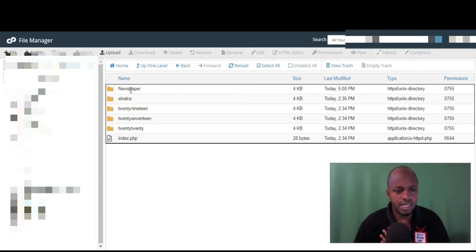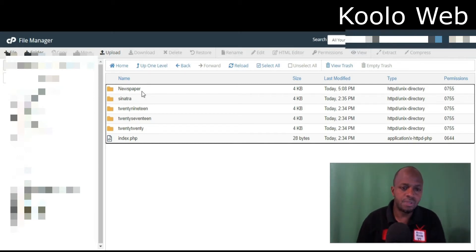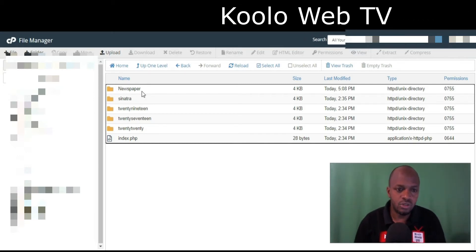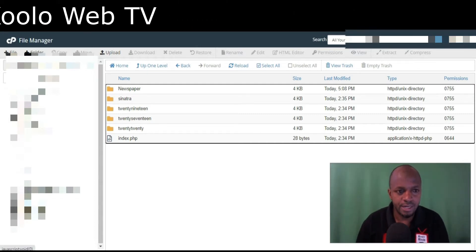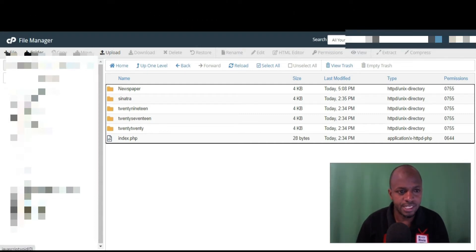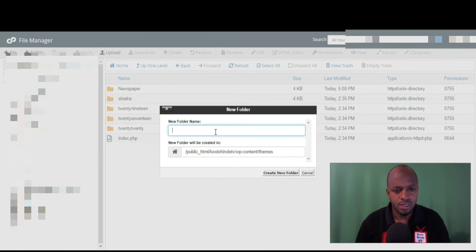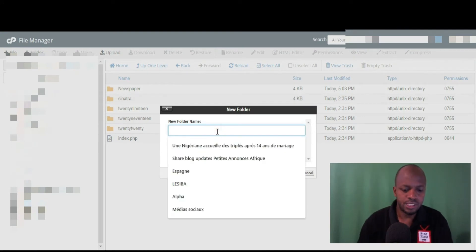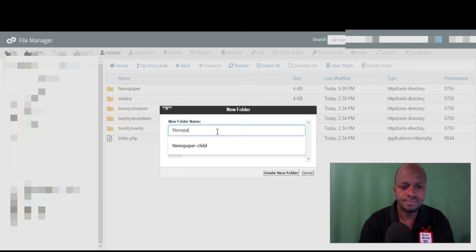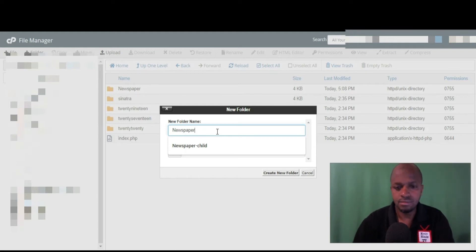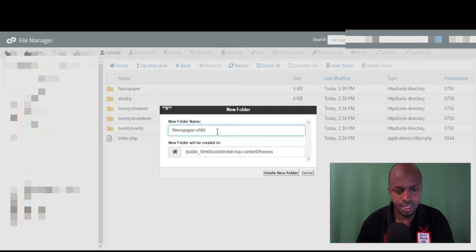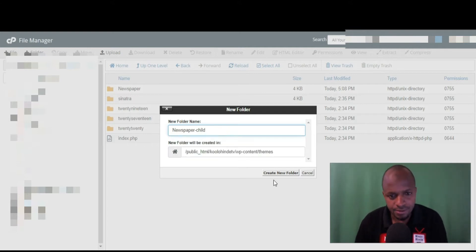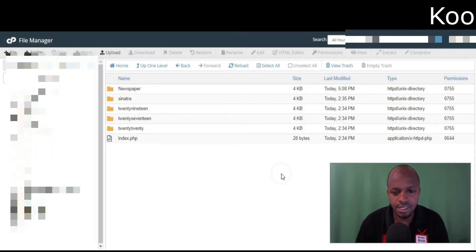Okay, as you can see here we got the main folder with the Newspaper theme. So all you're going to have to do is add another folder. We'll create it here. We're going to type here newspaper slash child. Okay, and then we are going to click Create.